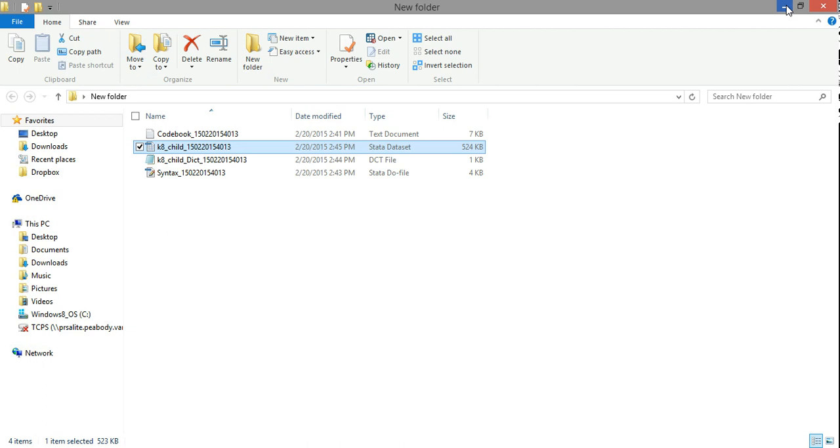If you follow these steps, you should be able to also download data either from ECLS or other datasets in the EDAT system, and successfully extract the variables of interest to a smaller Stata dataset. I hope this is helpful, and I look forward to working with you in future video lectures.